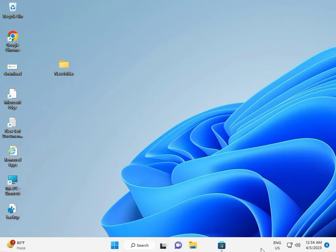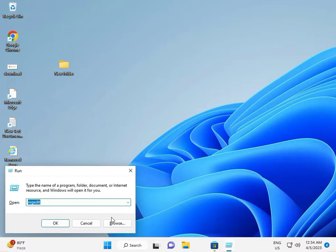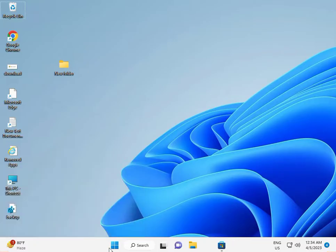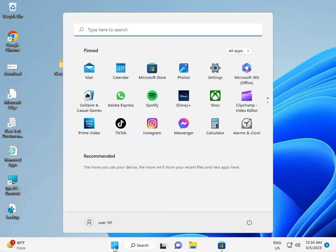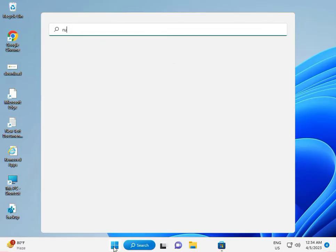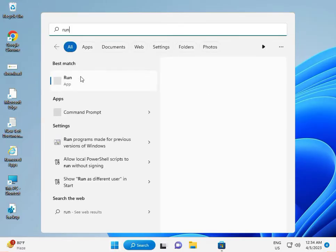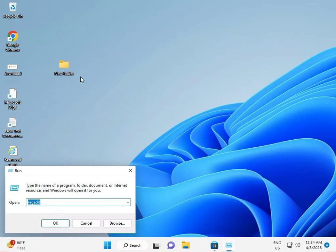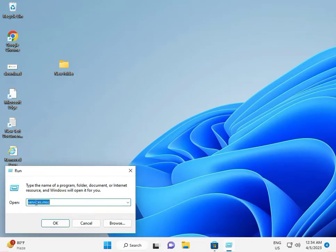Hi guys, welcome to IT Networking. To switch out of S mode, firstly click Windows R, or click the Start button and type 'run', then type 'services.msc' and click OK.